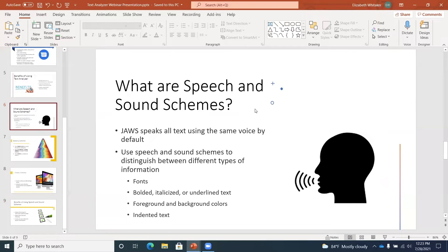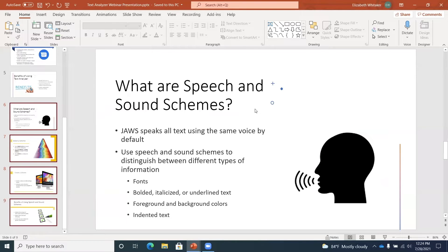I'm going to press and hold the Shift key and then press down arrow to select slides. As I do, JAWS reads each slide as it's selected: What are speech and sound schemes slide, Select a scheme slide, Create a scheme slide, Benefits of using speech and sound scheme slide. JAWS read each of those slides as they were selected — it read the names of all selected slides rather than just the one that was focused.